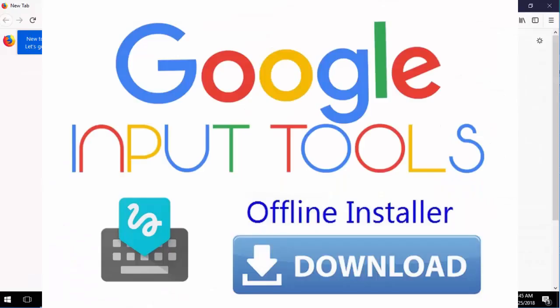Today in my video I'll show you how to download and install Google Input Tool and language pack to your computer.